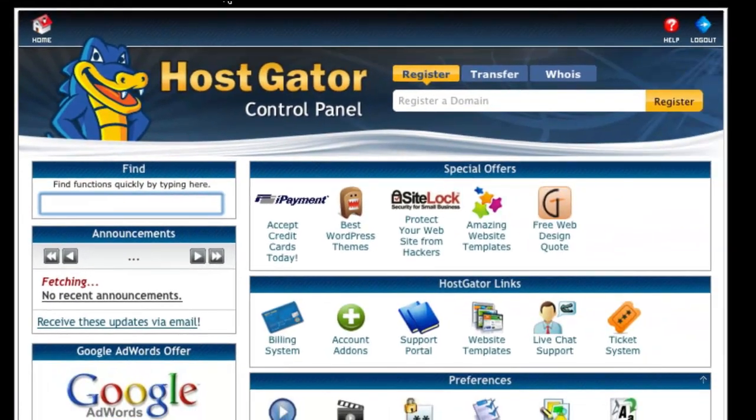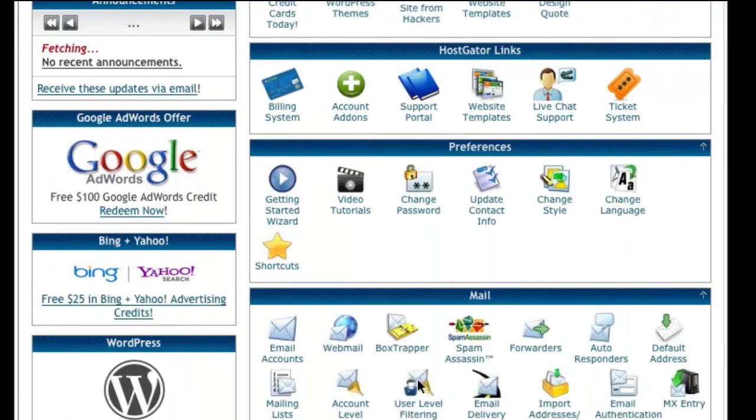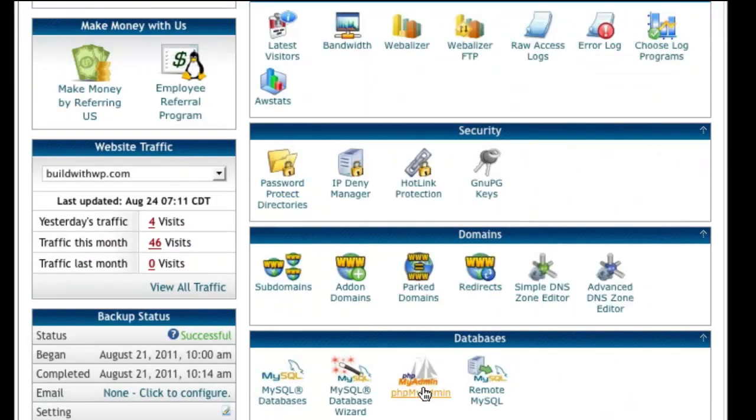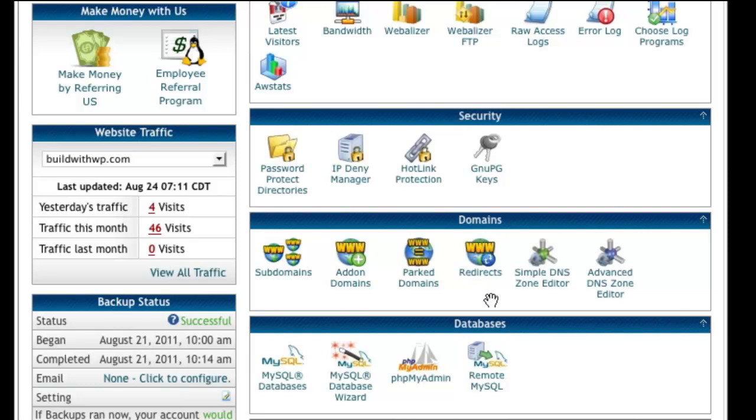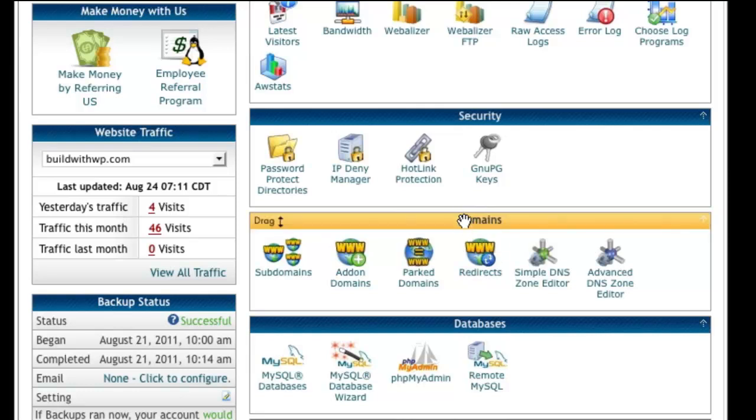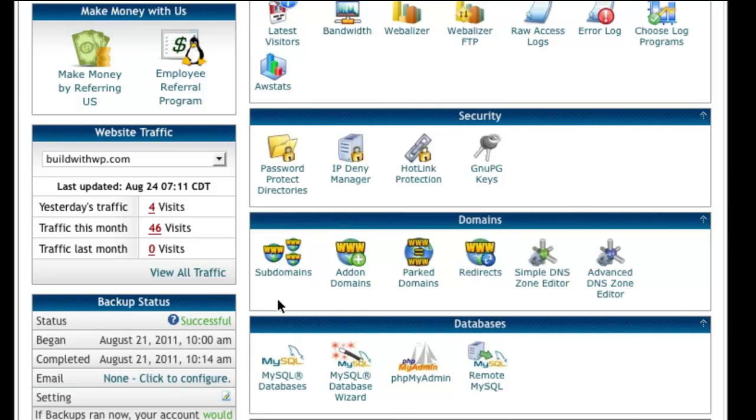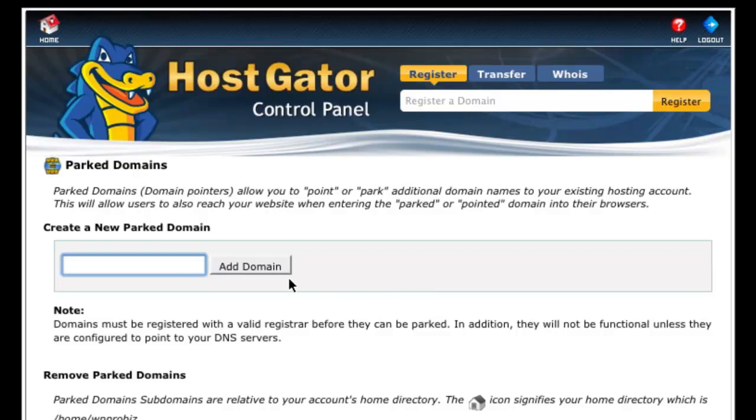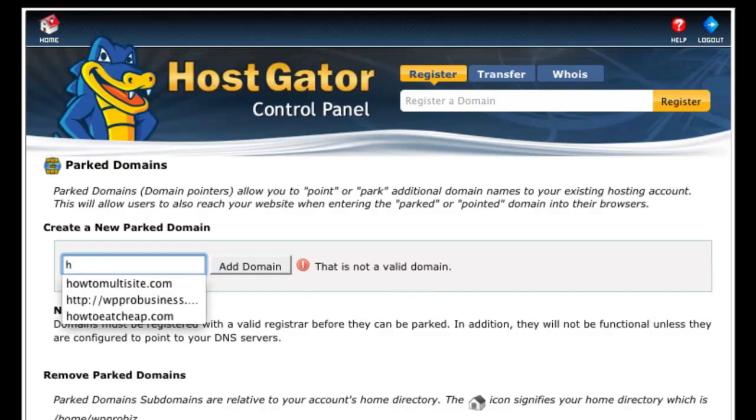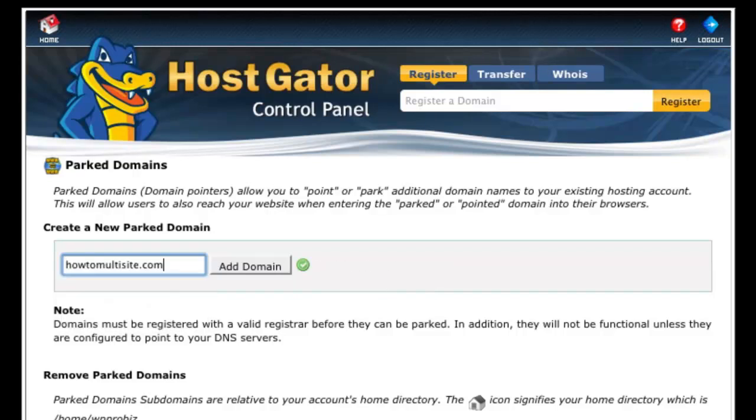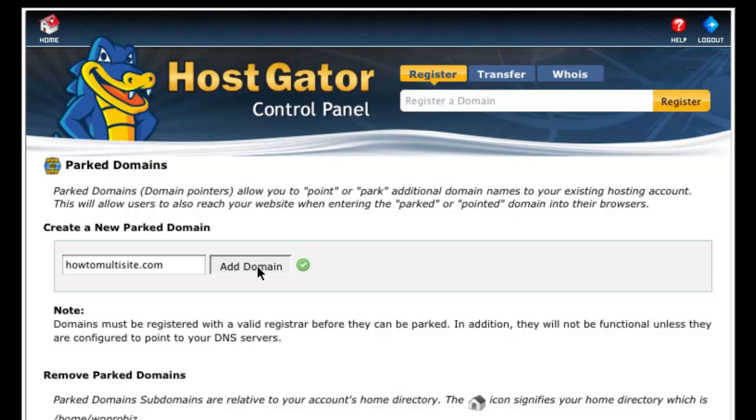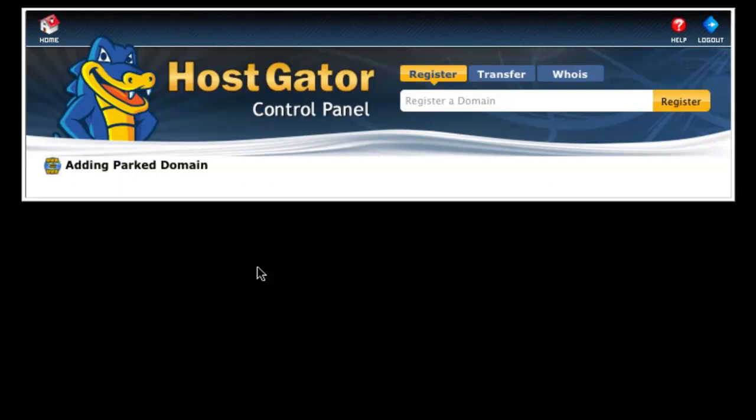So we'll go ahead to your HostGator cPanel. Go down to the domains section. If you remember, we already went into the subdomains area. But now we need to go to the parked domains area. Add our domain name, HowToMultiSite.com. The little green check mark says it's a valid domain. So I'm going to go ahead and choose Add Domain.